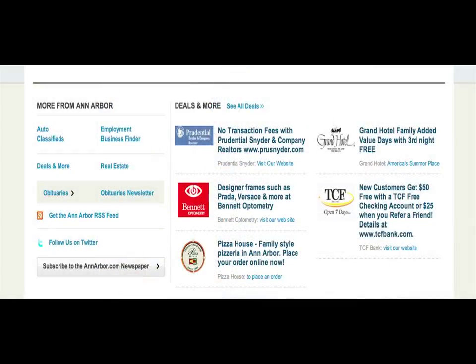Here you can click through to easily find our classifieds, obituaries, and employment ads. You can subscribe to our printed newspaper here, and you can also see deals from some of our advertisers.